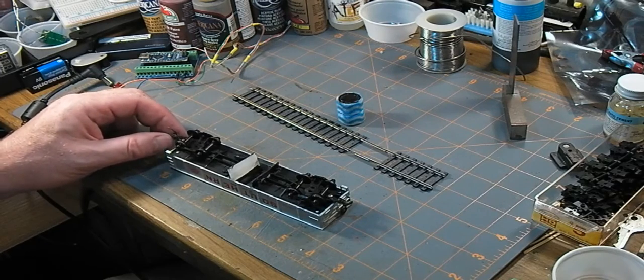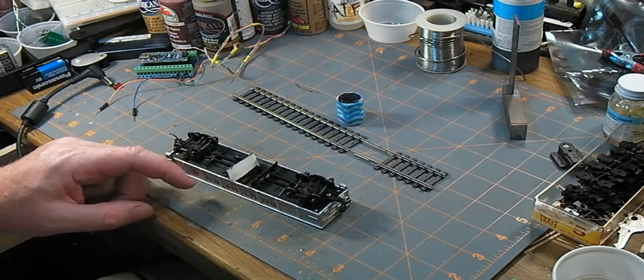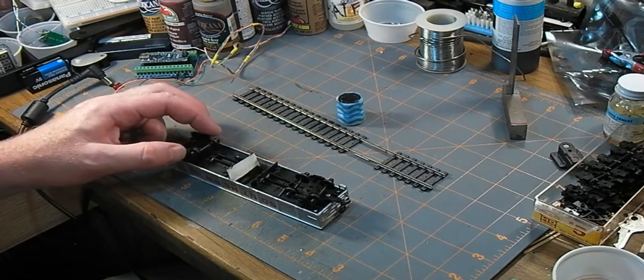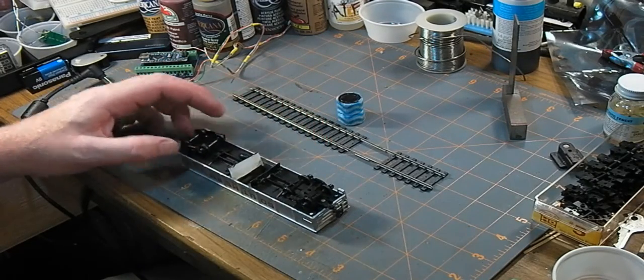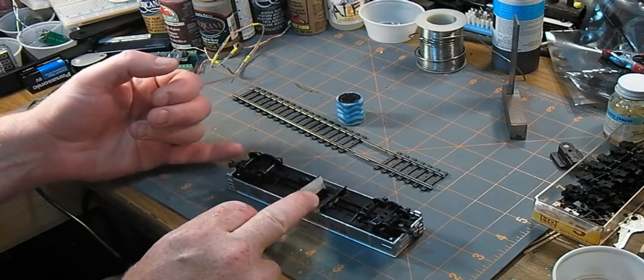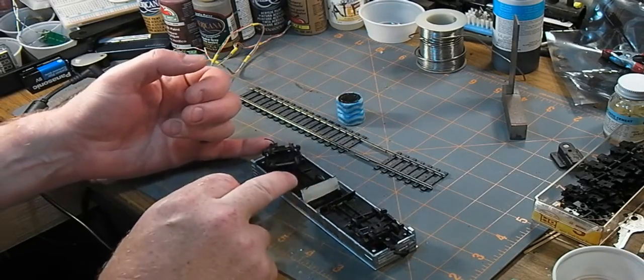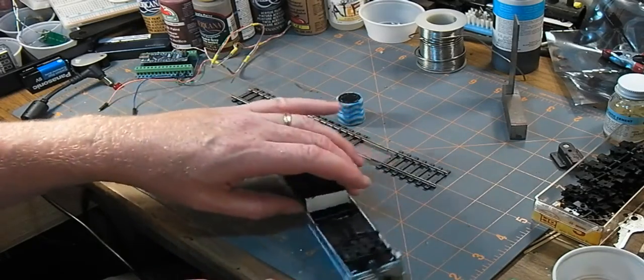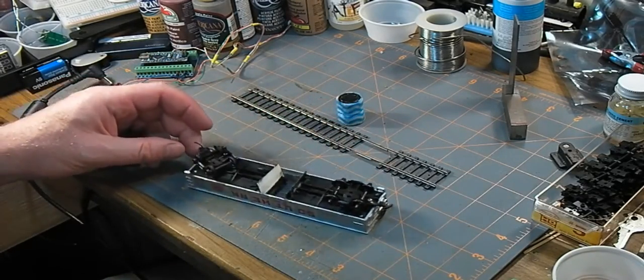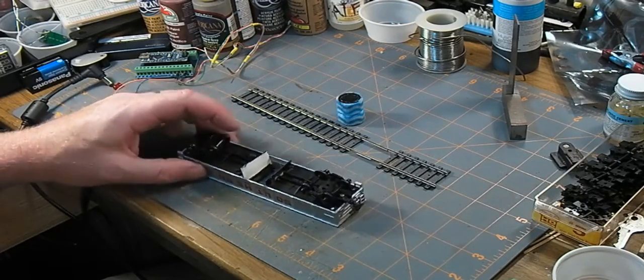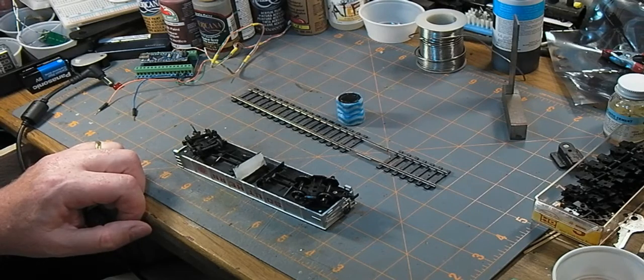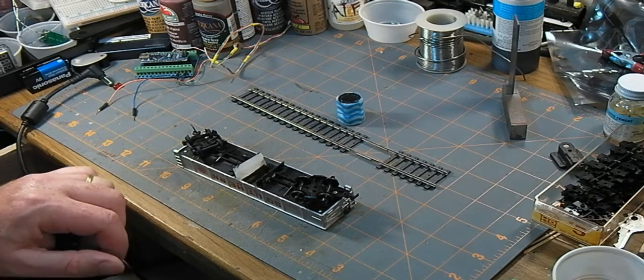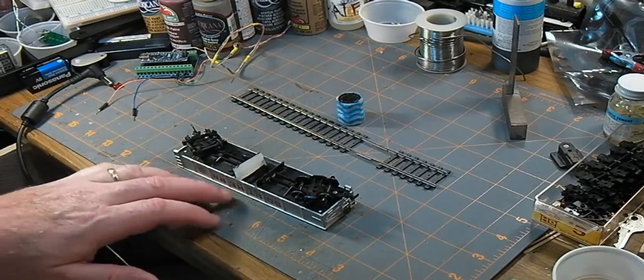This one still got the horn hook, but I don't generally like using truck mounted couplers. I prefer them to be body mounted because, especially when you're backing up, it allows it to back up nice and straight properly and doesn't put sideways forces on it and force it to derail easier.